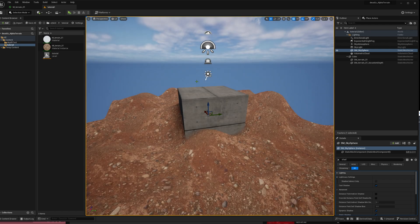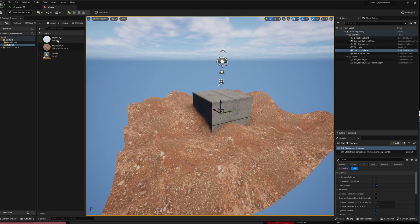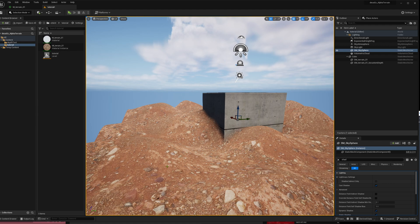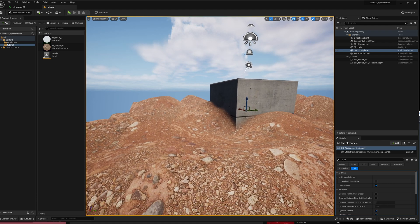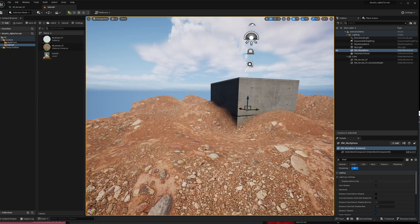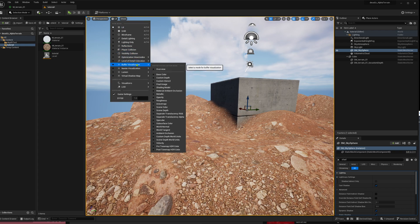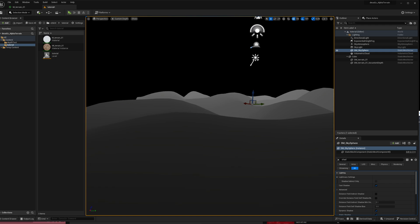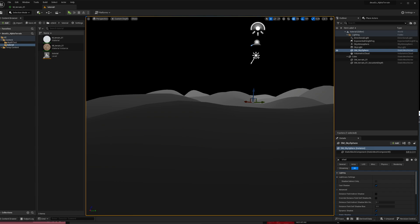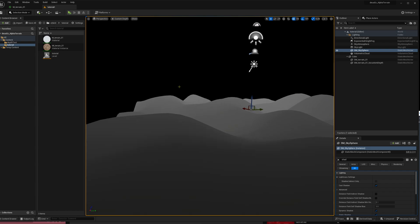So now what we can do is, in the material, we can compare the currently rendered pixels. When this terrain is rendered, it can compare the position of the current rendered pixel to the depth information in the custom depth buffer. And then it can say: if the new pixel being rendered is behind, then don't render it.